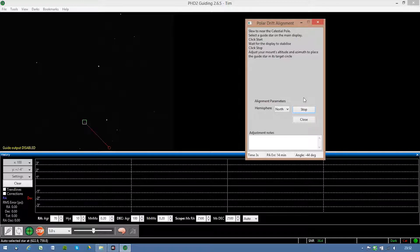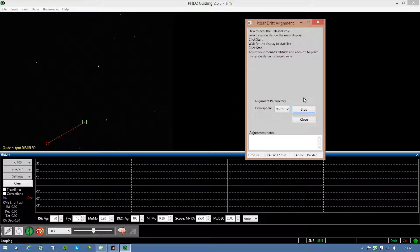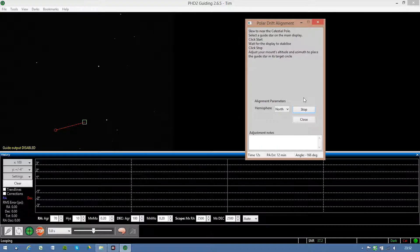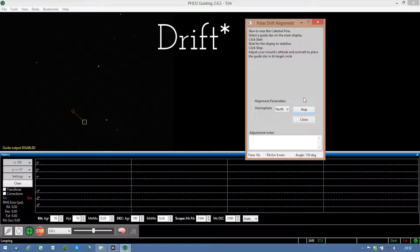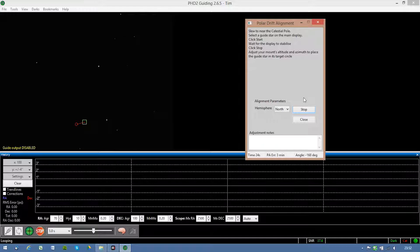So what the computer is doing now, if the scope is not correctly polar aligned the stars are gonna slowly drift out of the frame. And now with the picture the computer can actually scan the alignment and then tell me where to move this star in the frame to get the polar alignment correct.